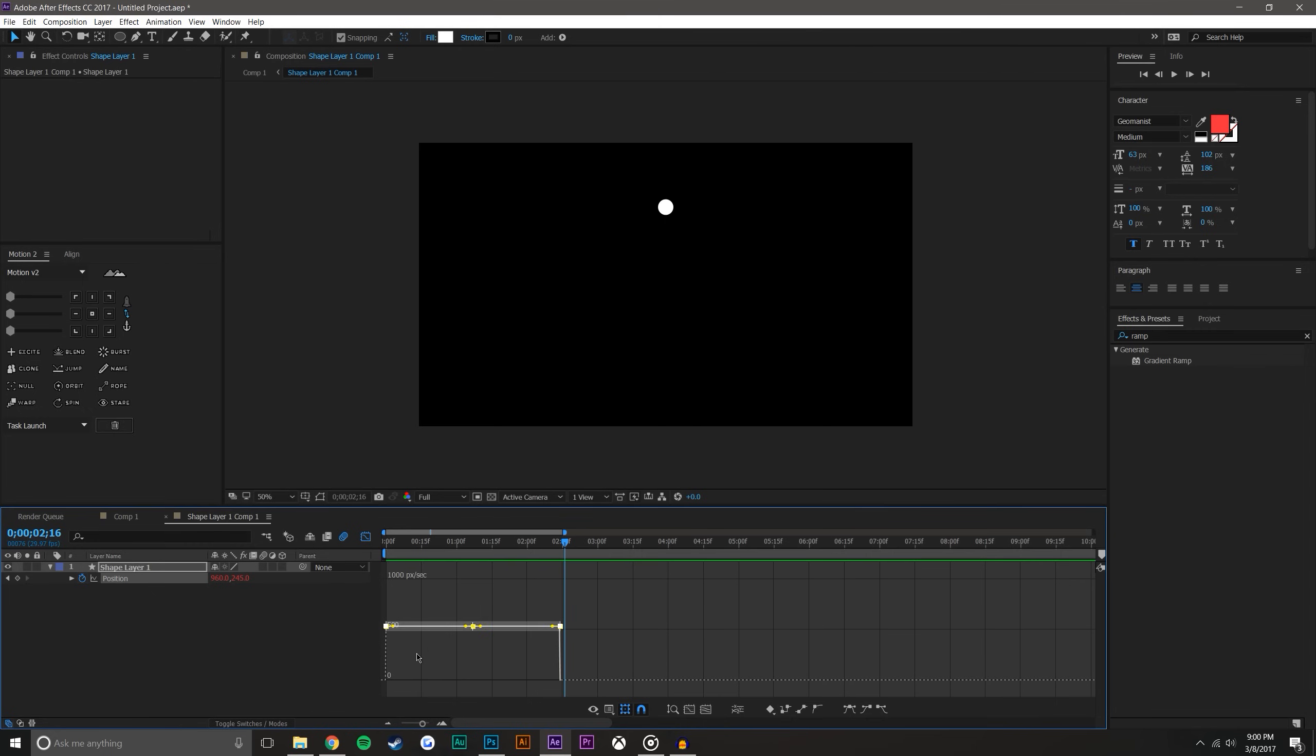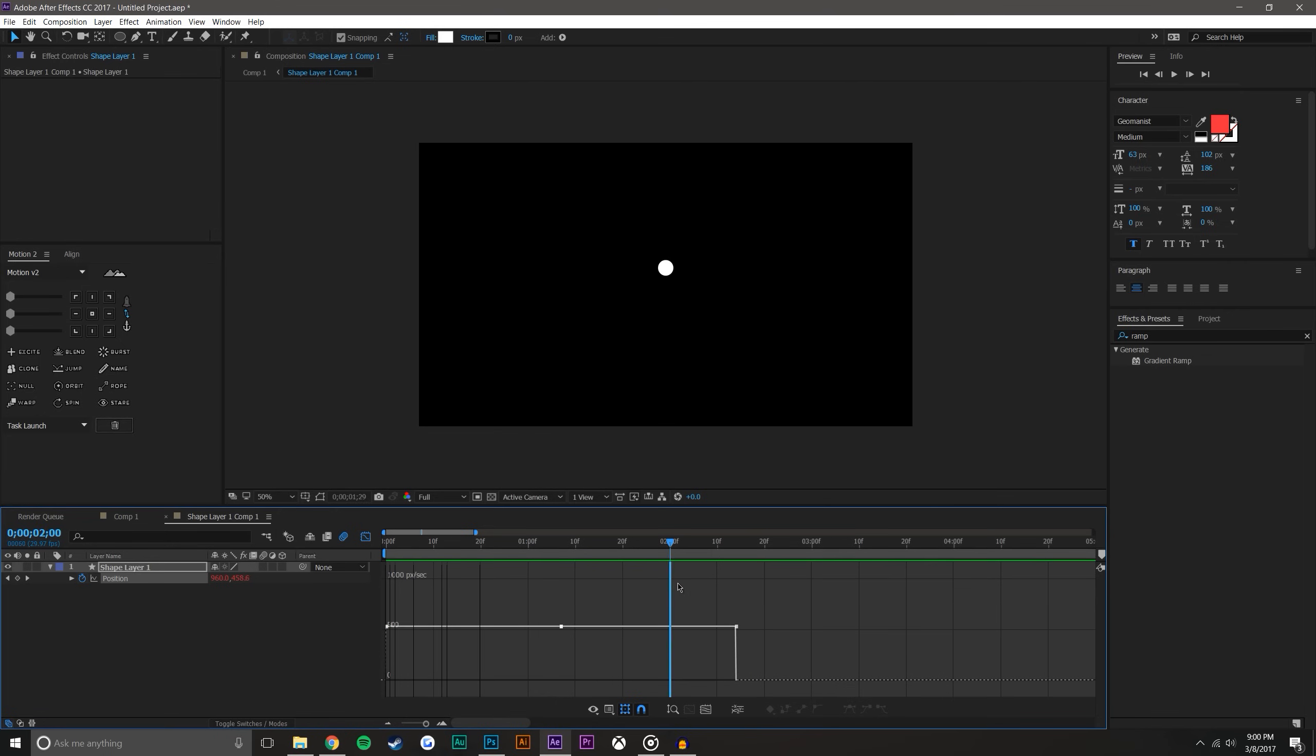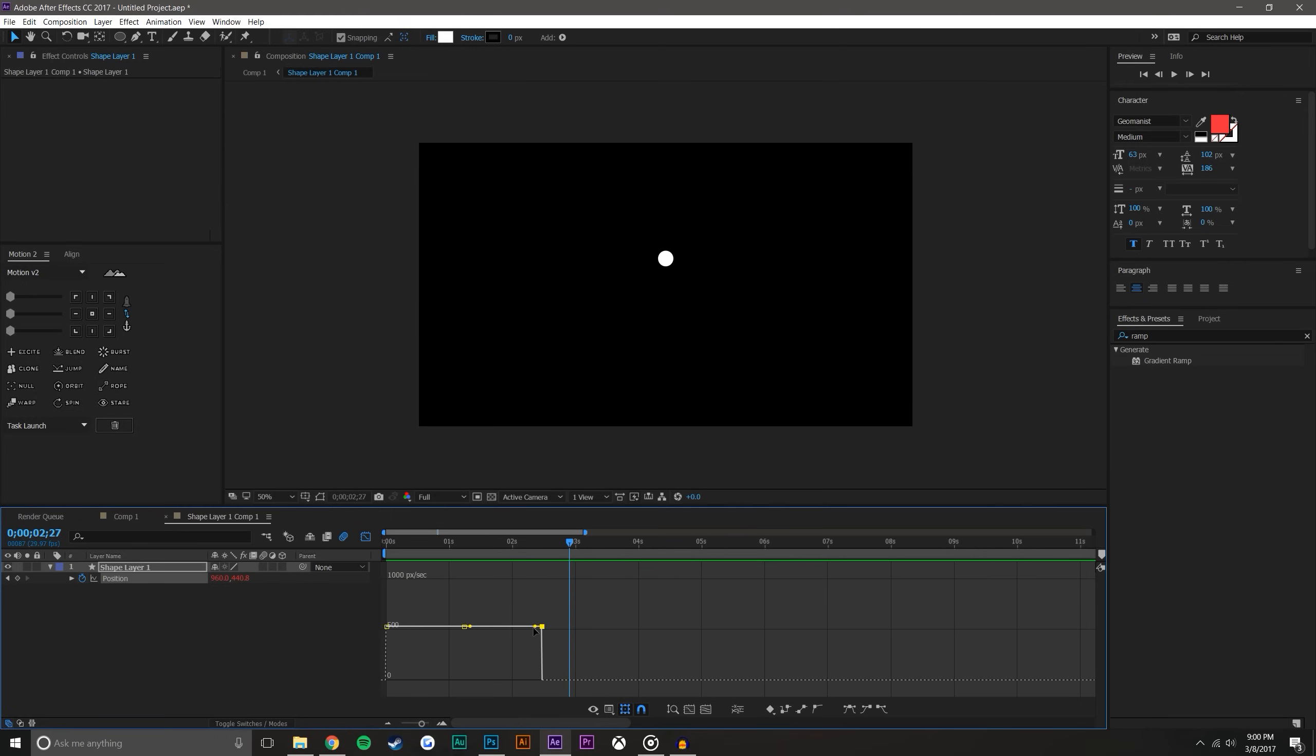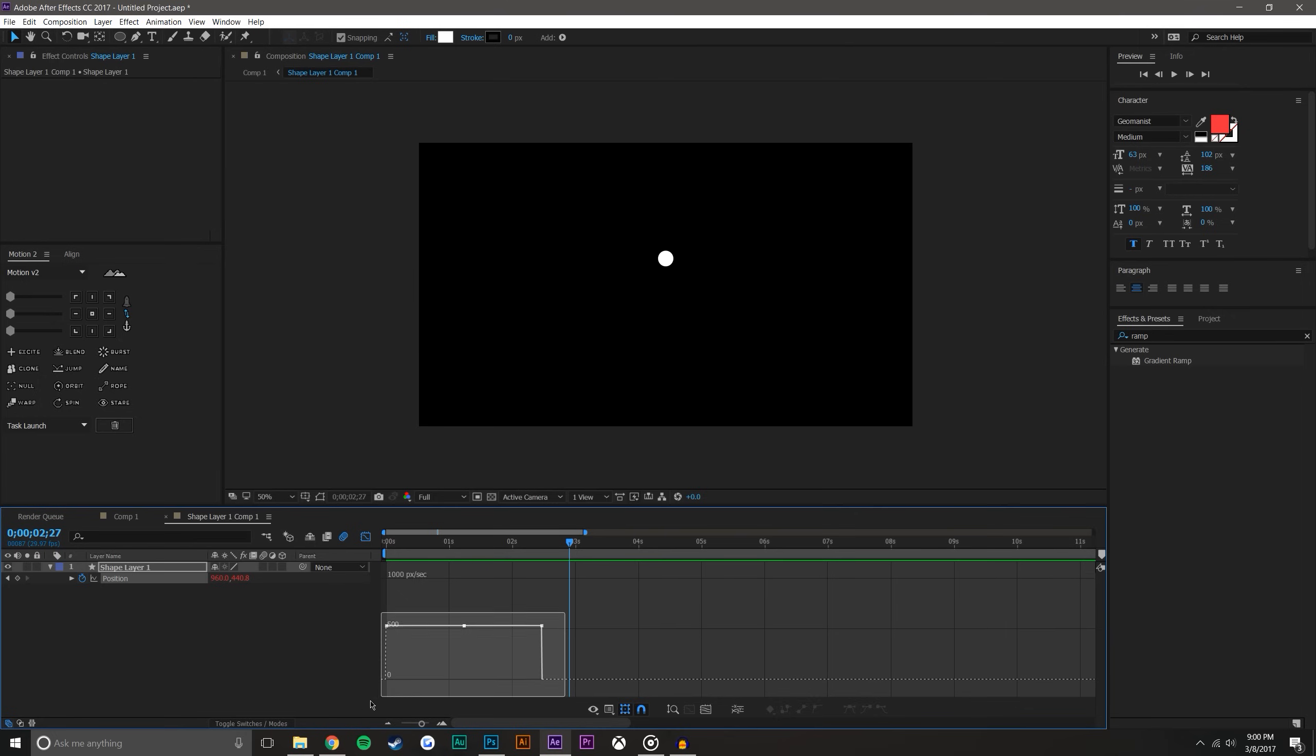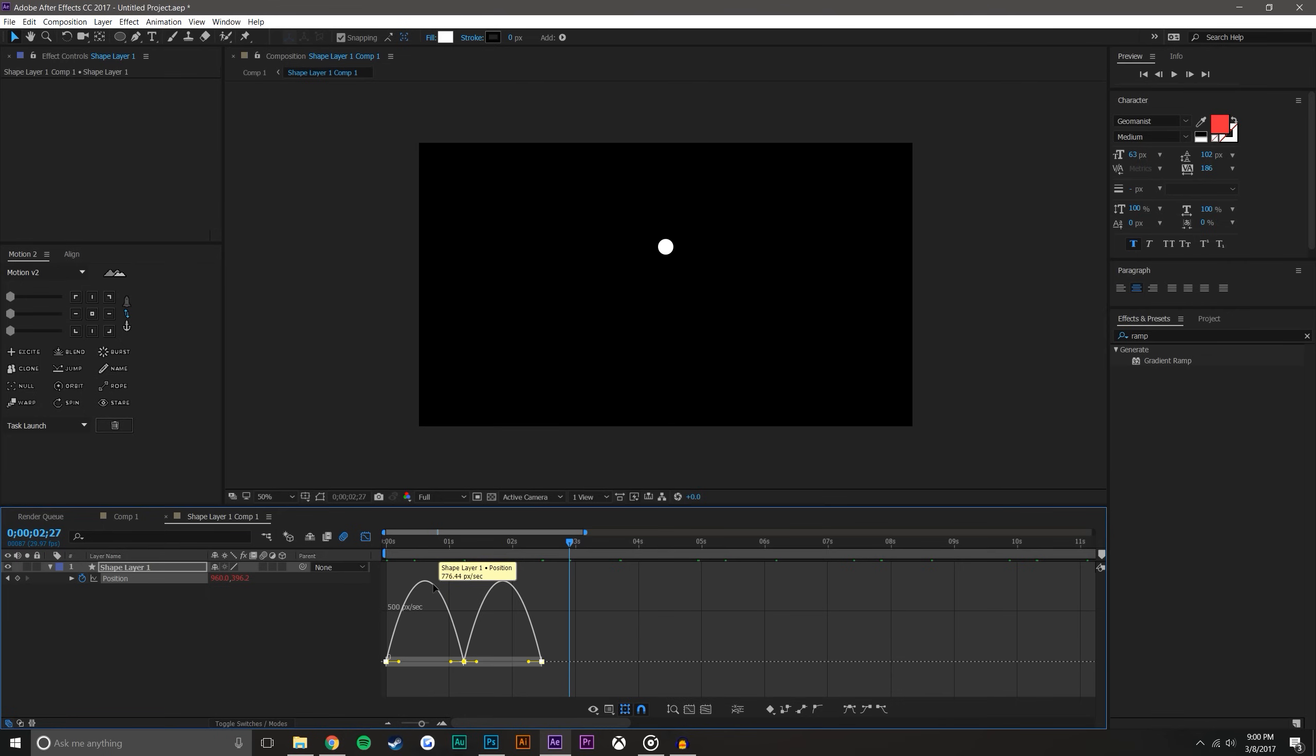So if you select these you'll notice that the speed is constant at 500 pixels per second across the board. So it's just continuously going, continuously going, repeated on forever. But if you click on them you notice that there's these little bezier handles. If you don't have those bezier handles you could just select these and come over here and you have easy ease. You have easy in and easy out. So basically what these do is this will make it ease up to speed and then ease back to zero.